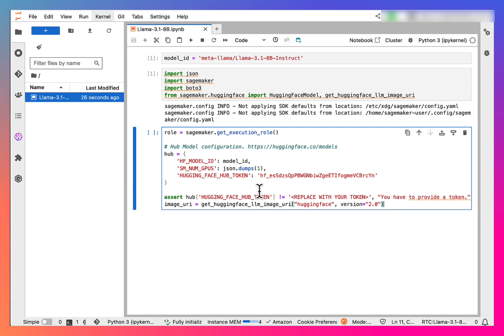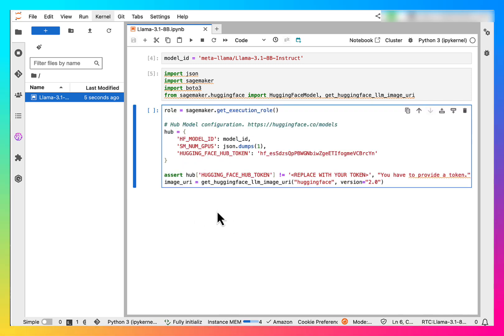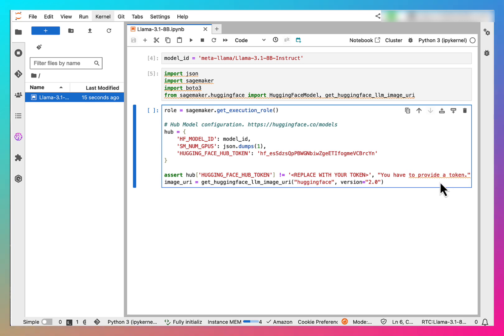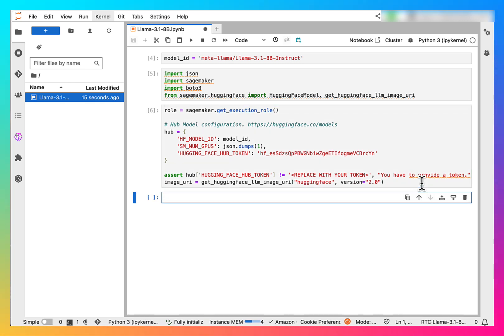Next, we are asserting that we have actually provided this token. Next, we are getting the image URI. This is the Docker image that will be used to run our code. Let's run this.